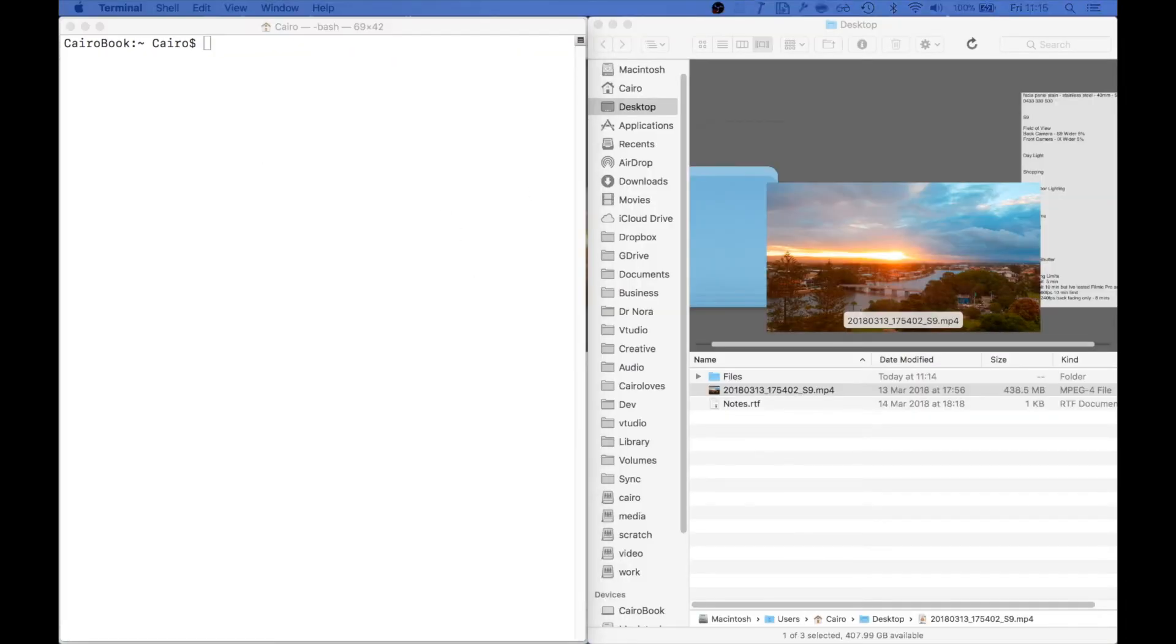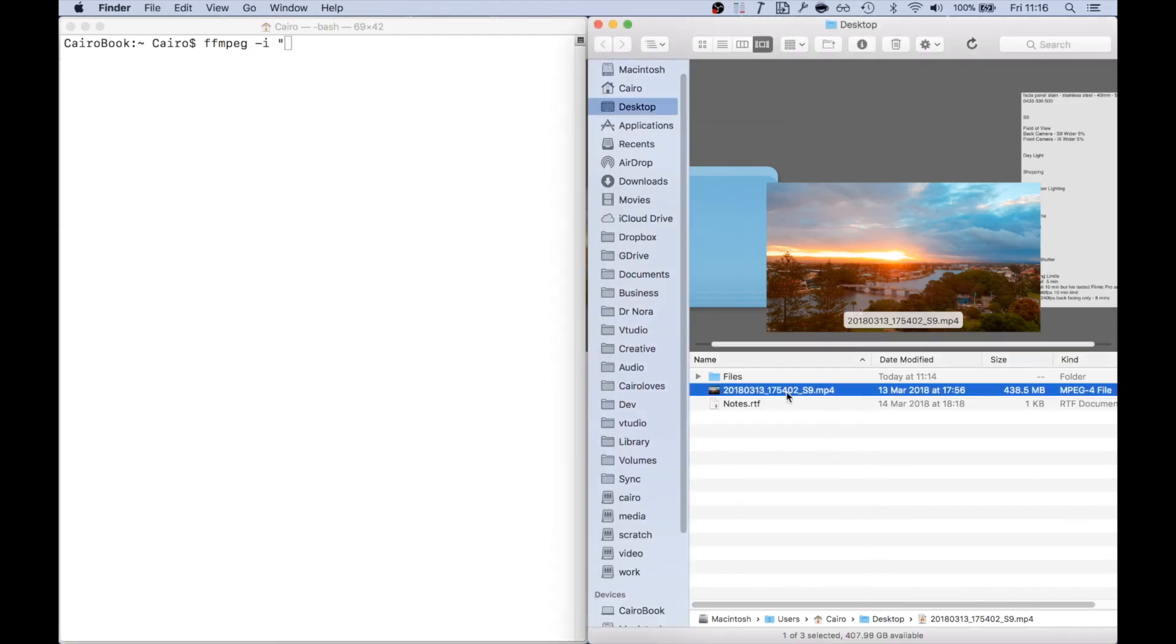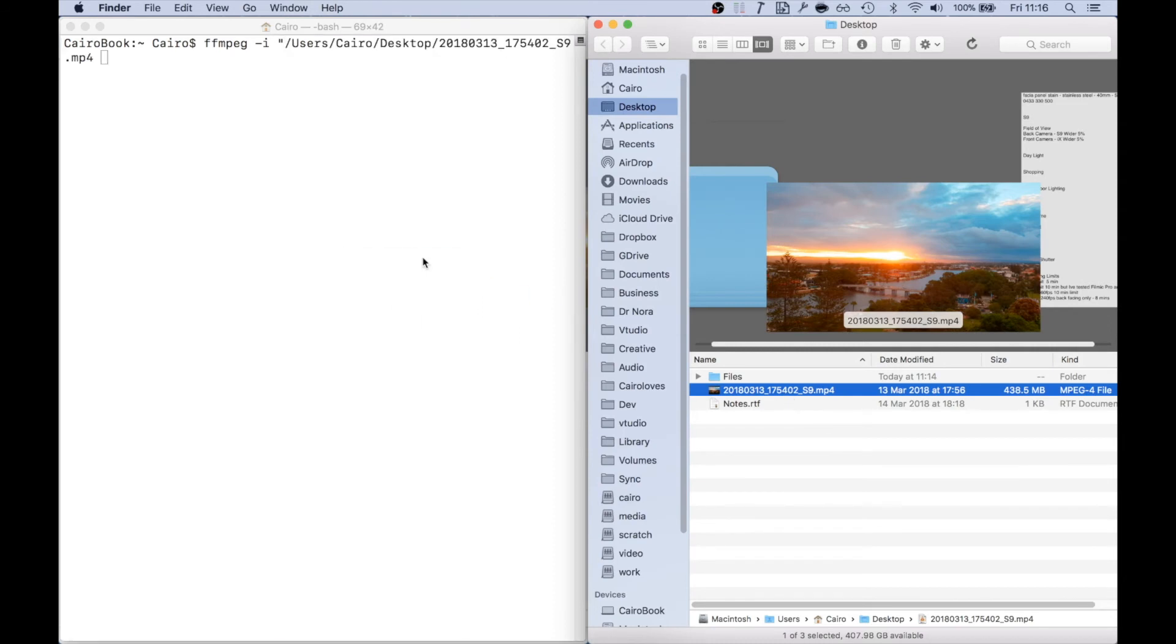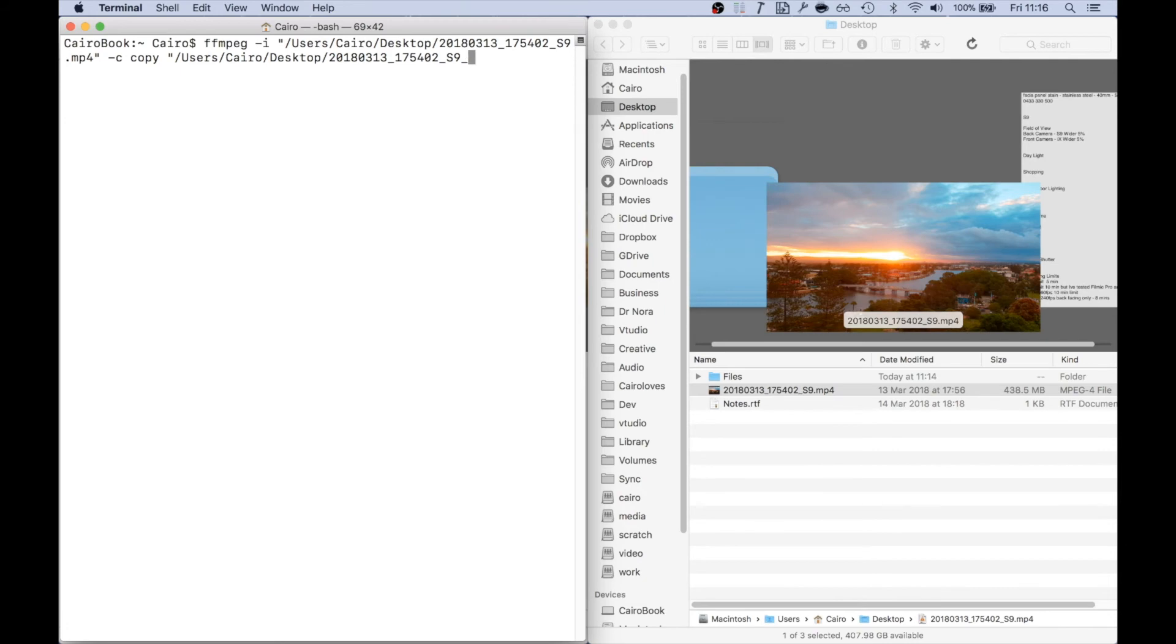Once that's done, you just simply type in the following command: ffmpeg hyphen I, open quote, drag in the video file, close quote, hyphen c copy, and then drag in the video file again. I'm going to put an underscore, call it fixed dot mp4.